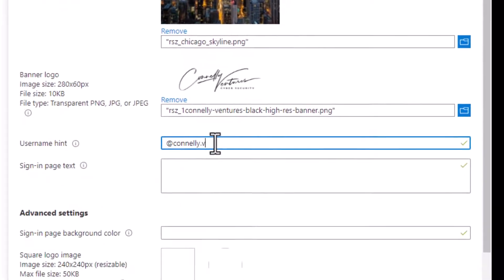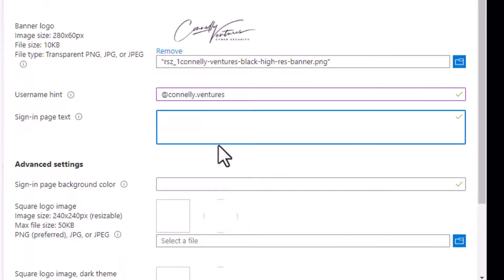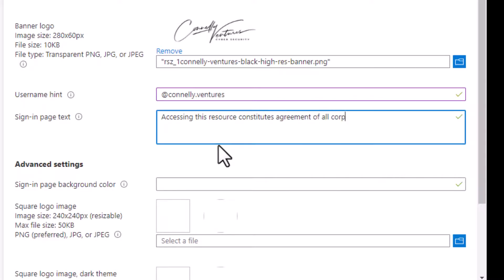The login hint isn't necessary in most cases, but in some cases providing a hint for the user may be desired. On the sign-in page text, it's a custom message that you can publish to the sign-in page, and this is great for links to corporate compliance policies, legal disclaimers, etc. It does have a 1024 character limit, so be mindful of that.